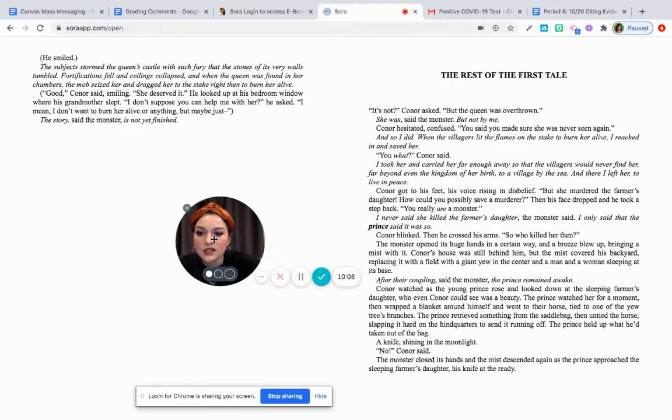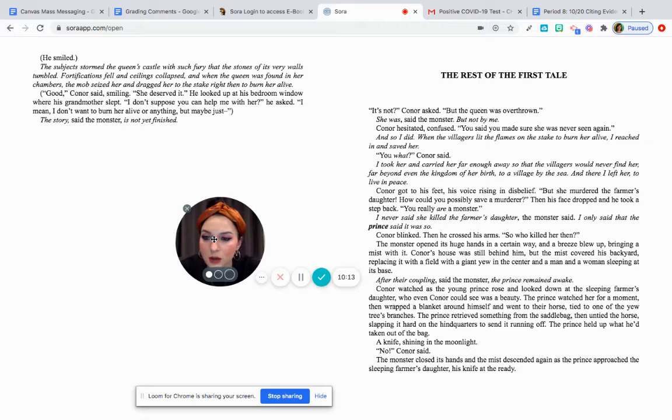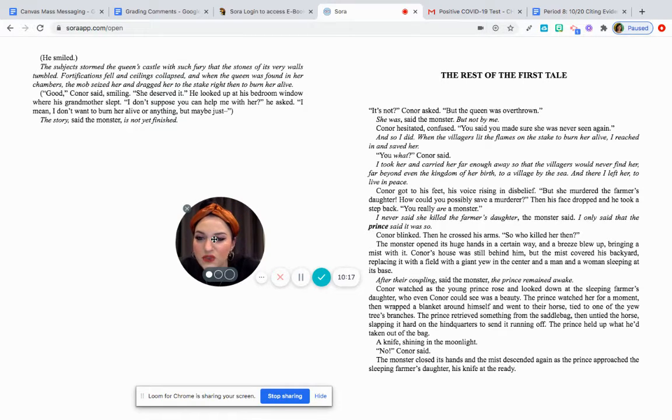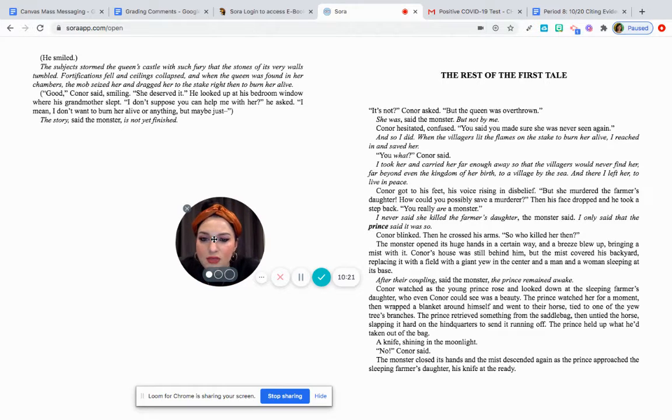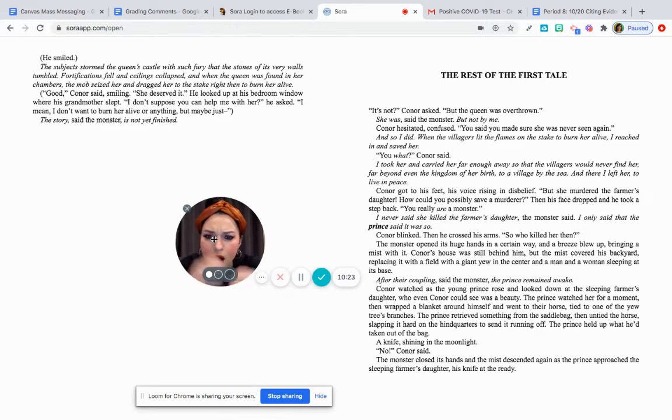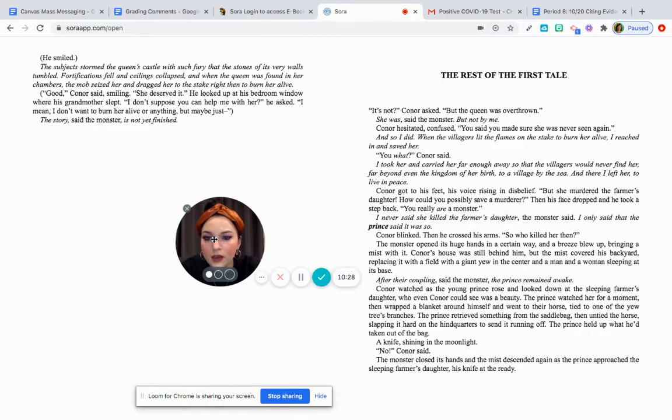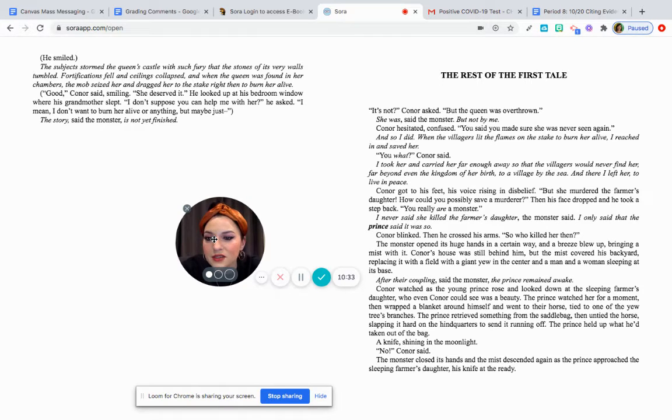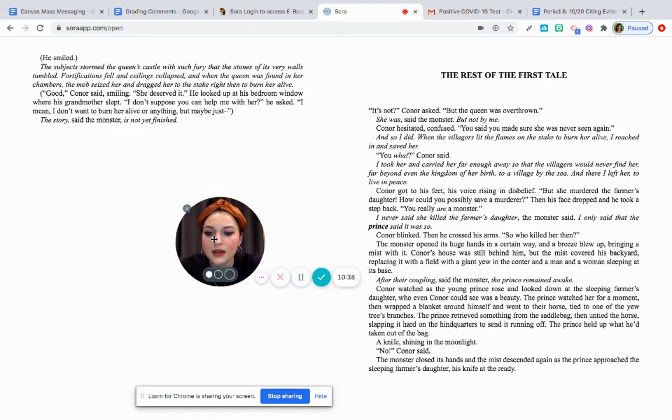He smiled. The subjects stormed the queen's castle with such fury that the stones of its very walls tumbled. Fortifications fell and ceilings collapsed, and when the queen was found in her chambers, the mob seized her and dragged her to the stake right then to burn her alive. Crazy. Good, Connor said smiling. She deserved it. He looked up at his bedroom window where his grandmother slept. I don't suppose you can help me with her, he asked. I mean, I don't want to burn her alive or anything, but maybe just the story. The monster said is not yet finished.